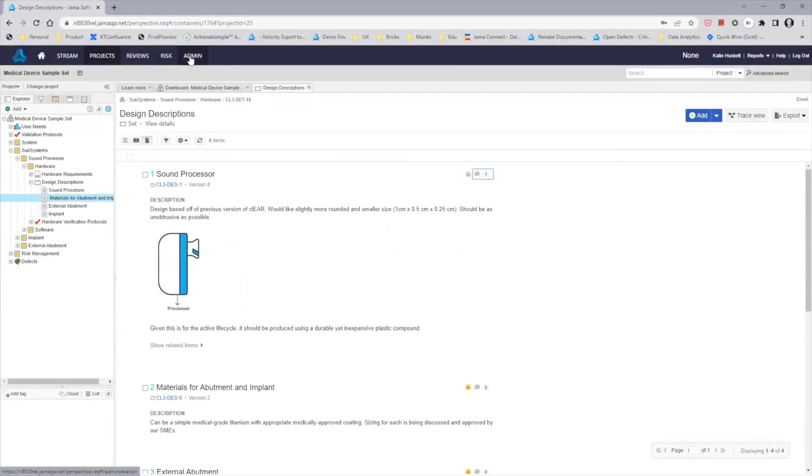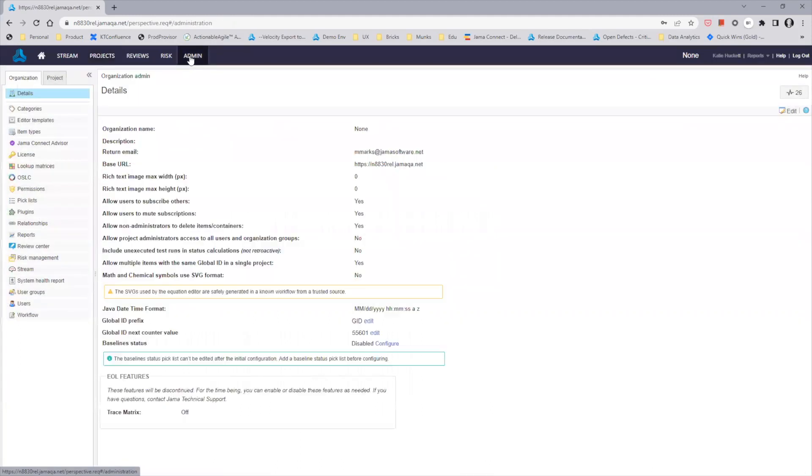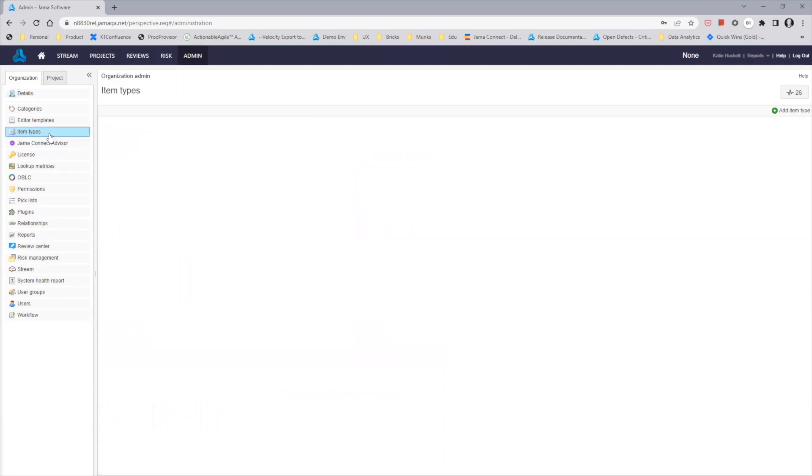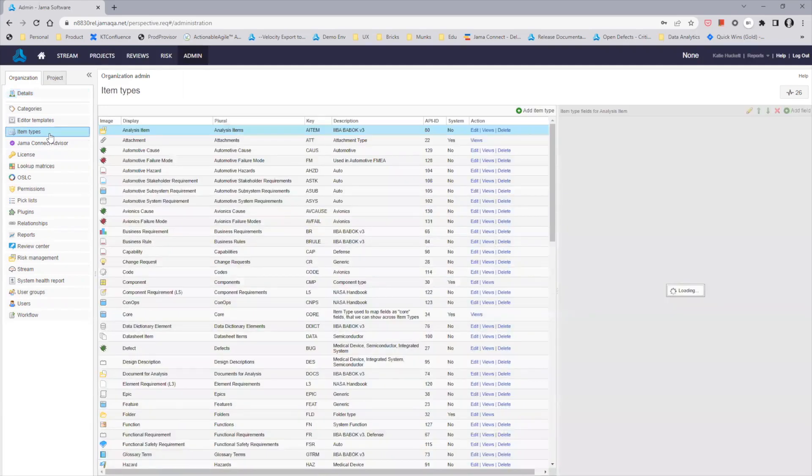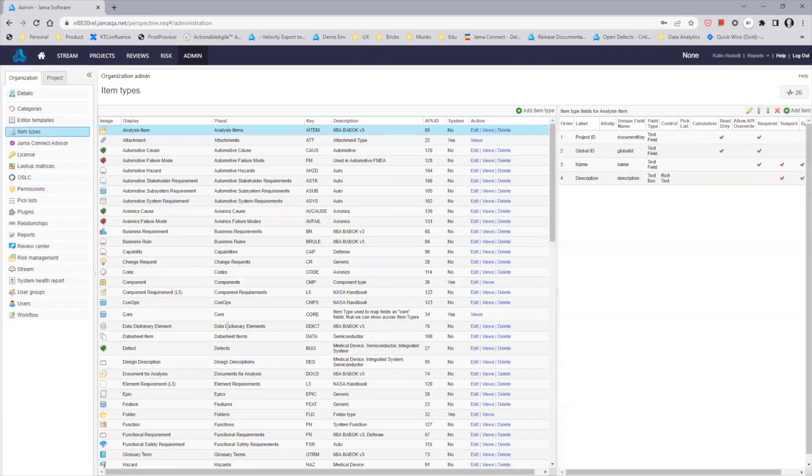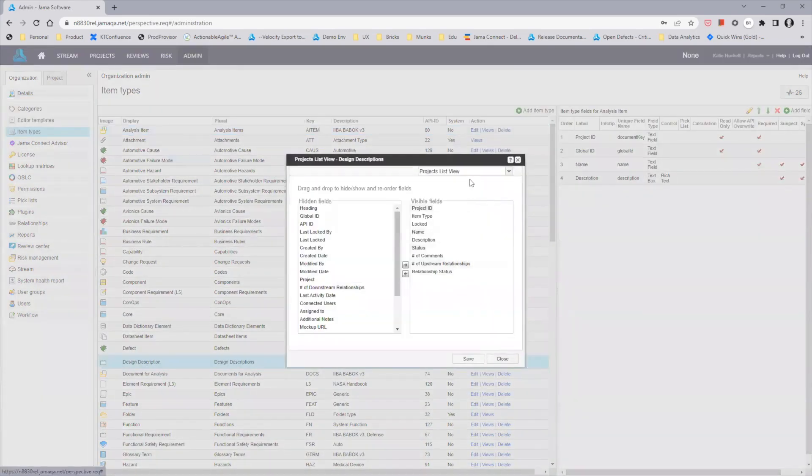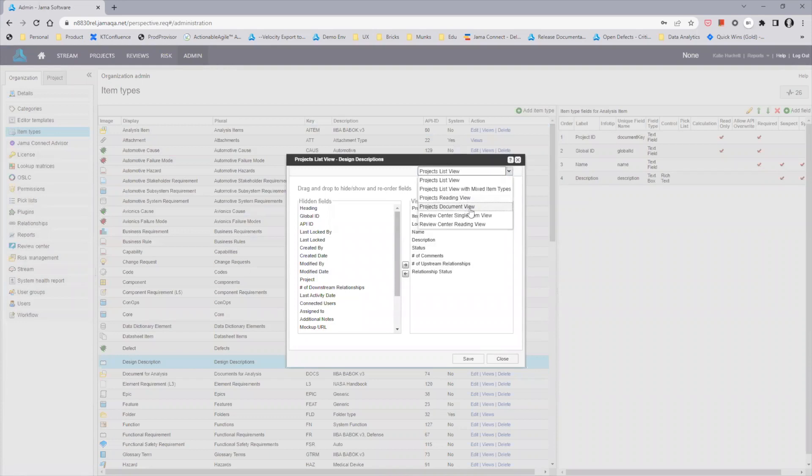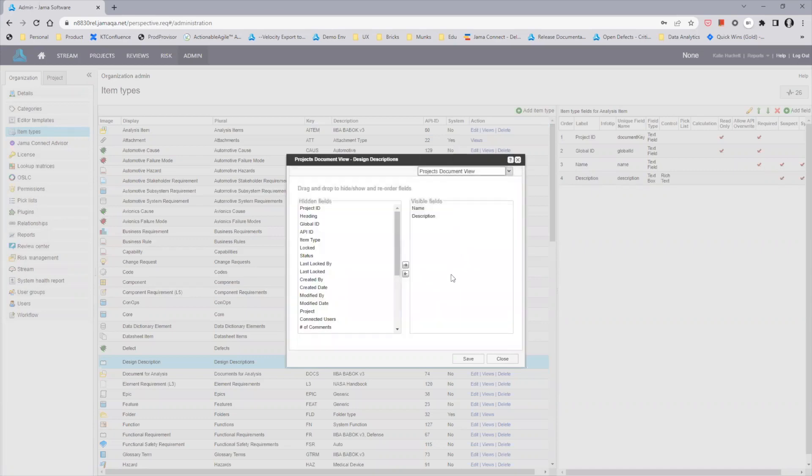Next, I'll take you over to the admin section for your JAMA Connect administrators to customize and configure document view and JAMA Connect Advisor to your organization's needs. For each item type, it can be configured for default document view settings. You'll find a new project's document view option in the view drop-down where you can then place your default visible fields.